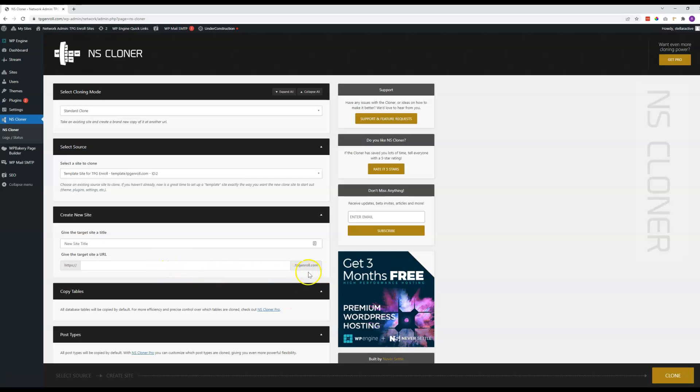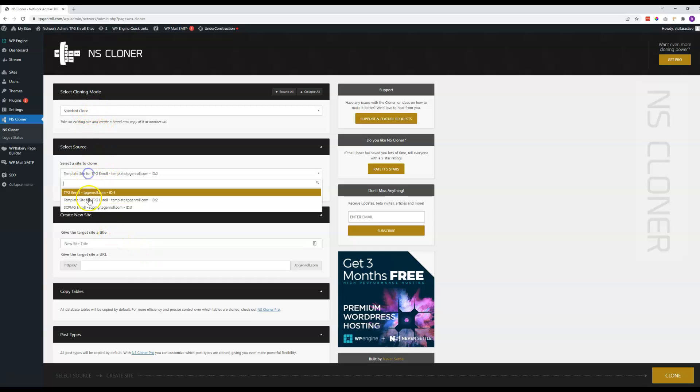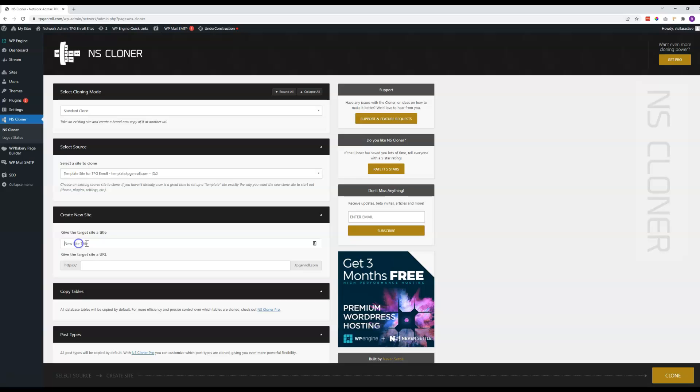If at any point we're going to set these up and they're going to have a unique URL, you'll need our assistance with that. But in any case, standard clone, you select the template, you put in the name, you put in the first part of the subdomain name, and then you click clone.